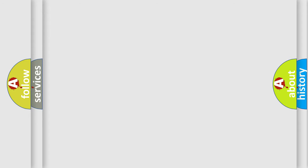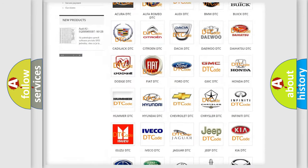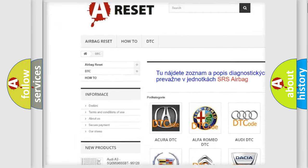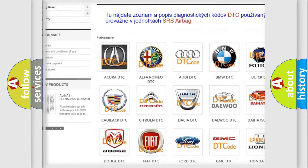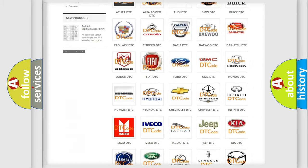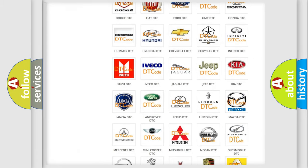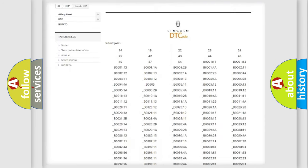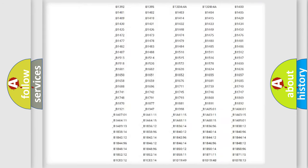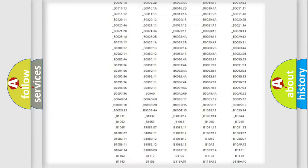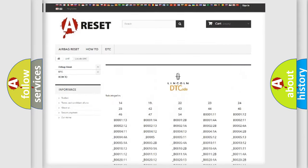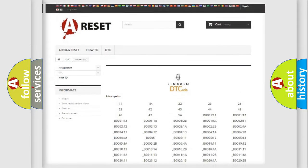Our website airbagreset.sk produces useful videos for you. You do not have to go through the OBD2 protocol anymore to know how to troubleshoot any car breakdown. You will find all the diagnostic codes that can be diagnosed in Lincoln vehicles, and also many other useful things.